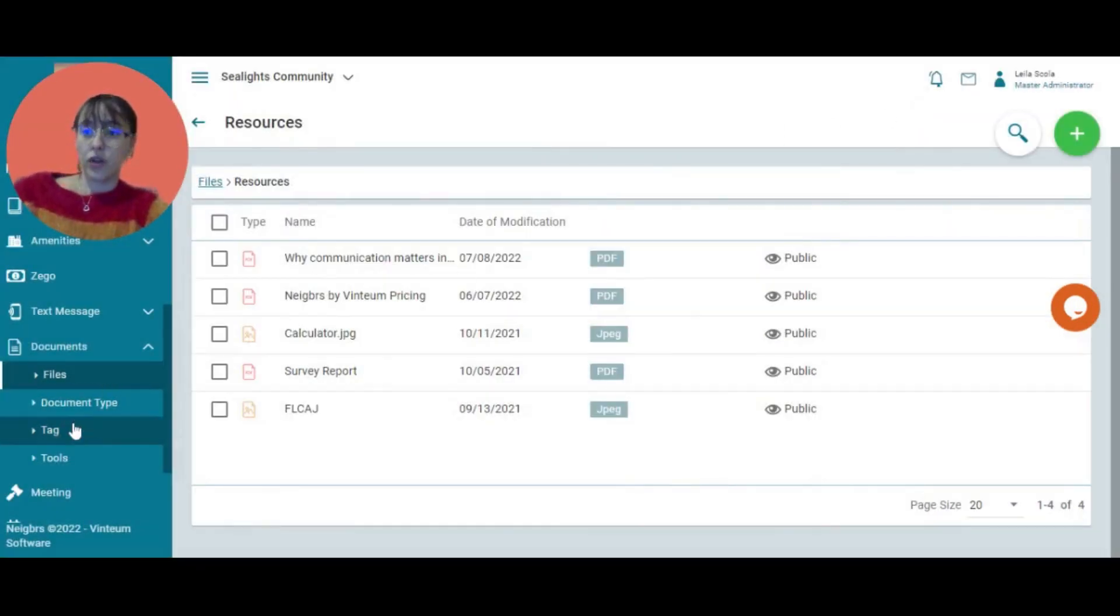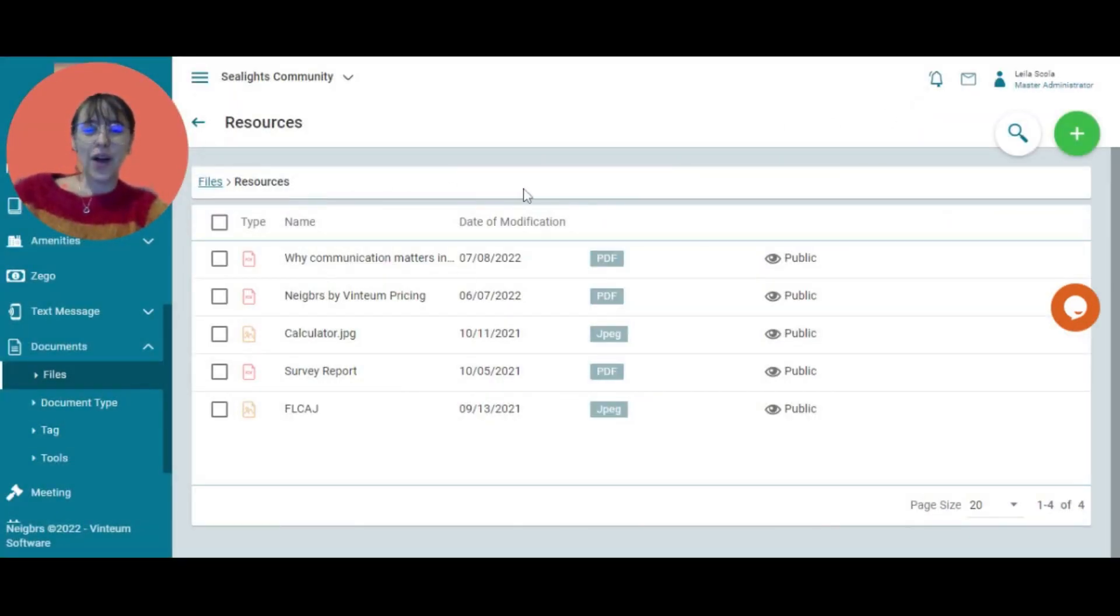All right. And that is how you upload a document to Neighbors by Vintium.